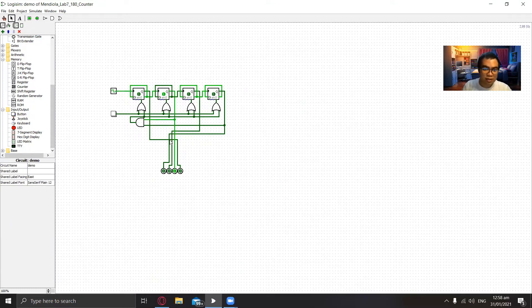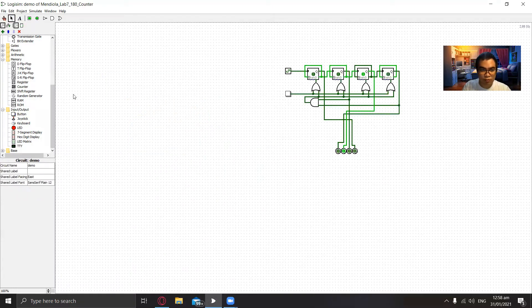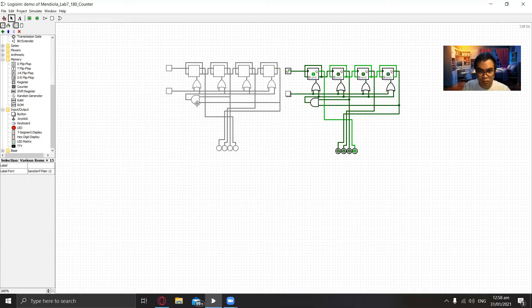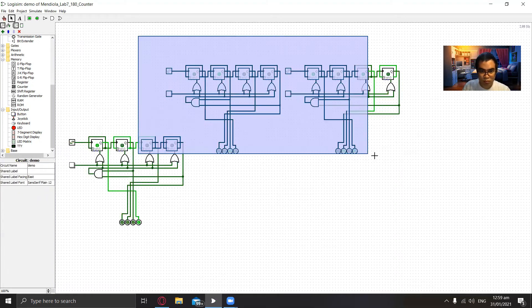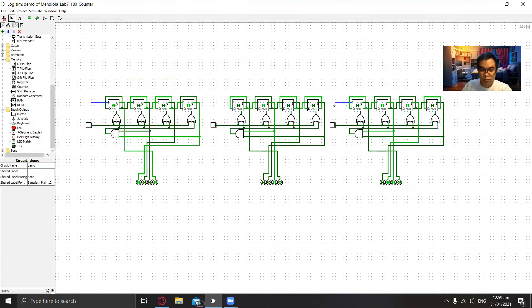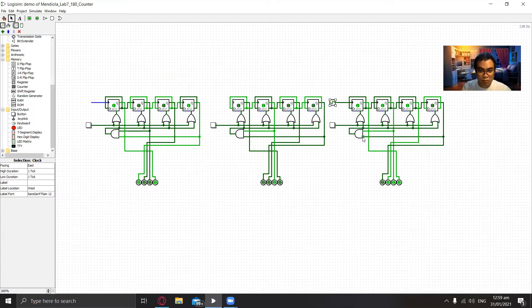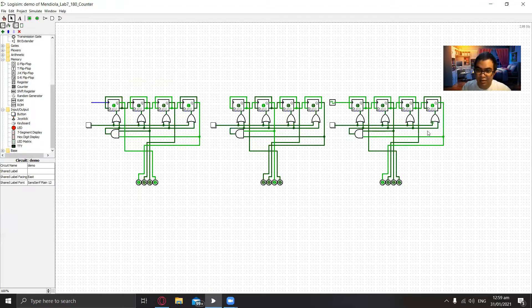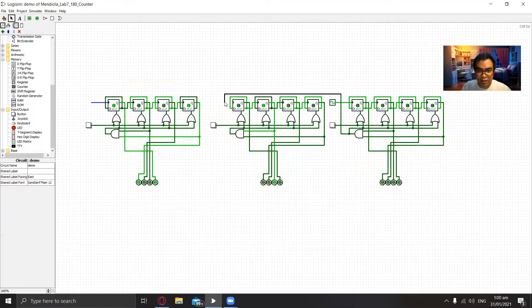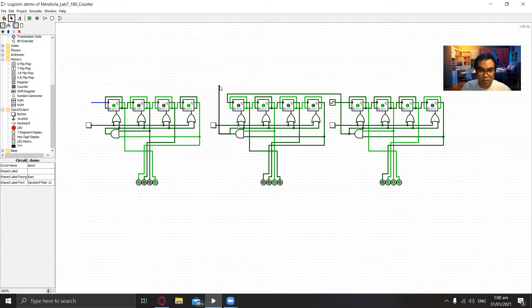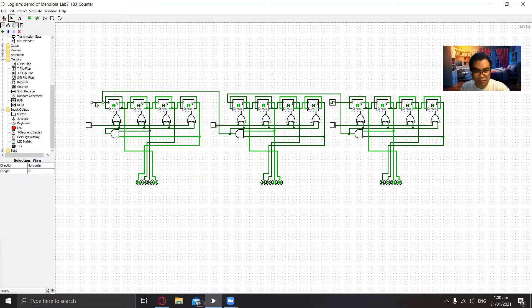Now we will connect three decade counters so that we can get to a count of up to 180 counts. Now we will connect these three together so when this decade counter finishes one cycle it will reset and it will send a signal here. So let's connect that signal to the other decade counter. And then when this finishes a cycle it will also send a signal to this decade counter.